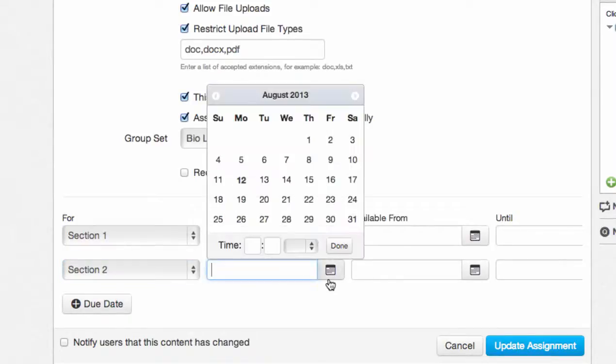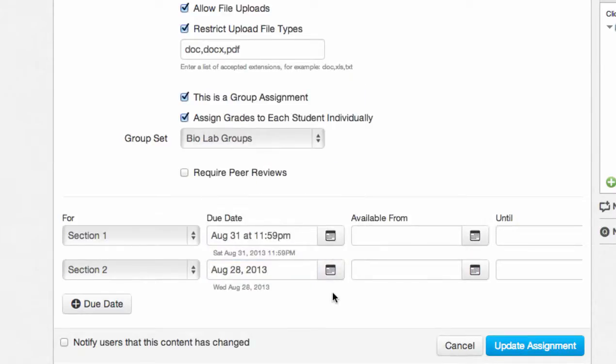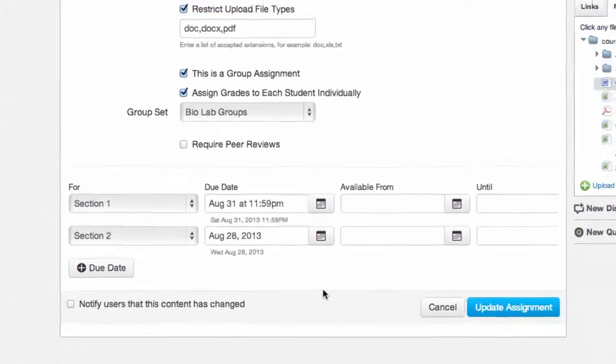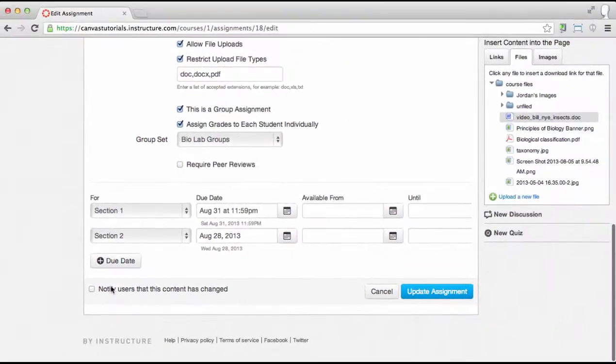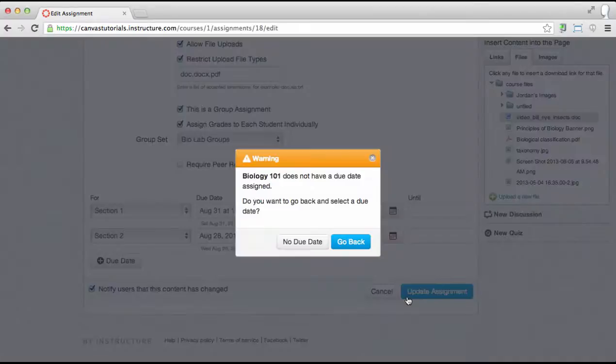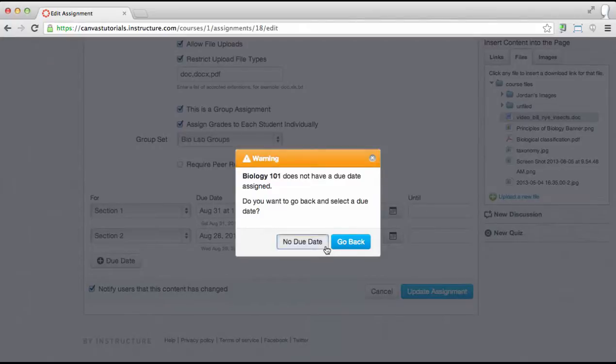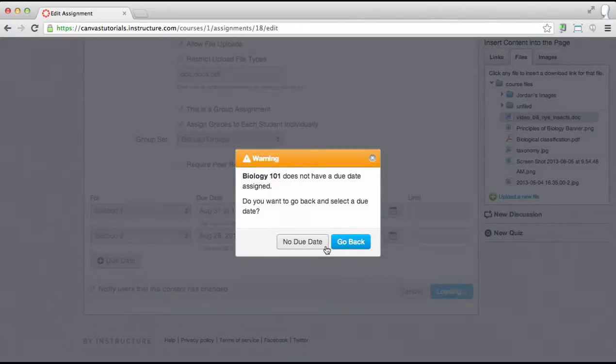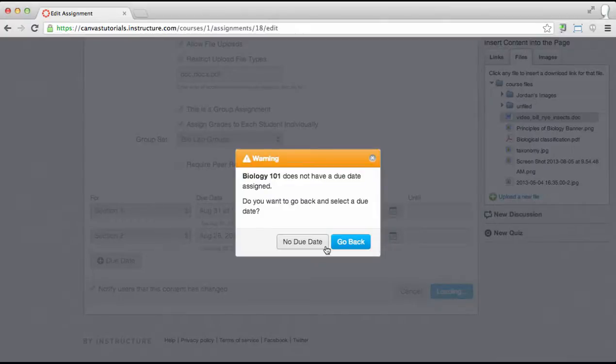After making all these changes, you have the option of notifying users of assignment changes by clicking this checkbox. Make sure you update your assignment to save all the changes. If you didn't assign a due date for every section, you will see a warning message reminding you to add due dates to all sections. You can click the No Due Date button if you don't want to add due dates to the other sections, or click the Go Back button to go back and add due dates.